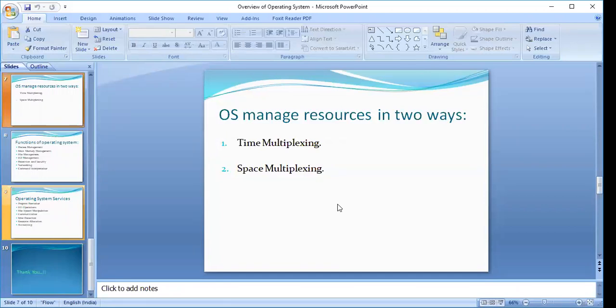A particular user is given a resource for a particular time span. After that time span, the resource is taken back and allocated to the next user. This is how time multiplexing is performed — for example, allocating the CPU to a specific user's task for 10 seconds, then switching to another.